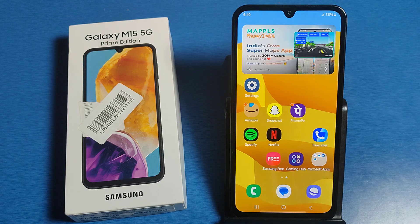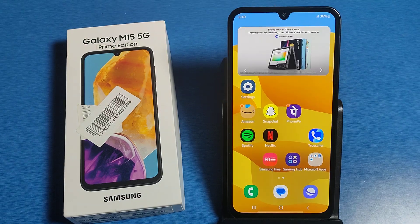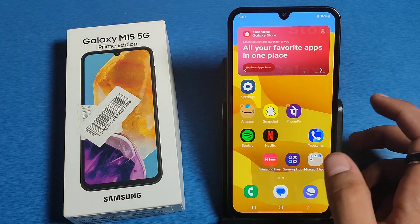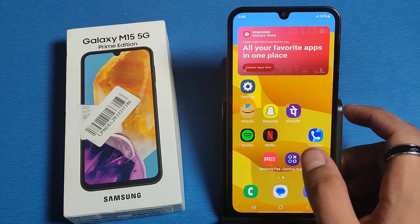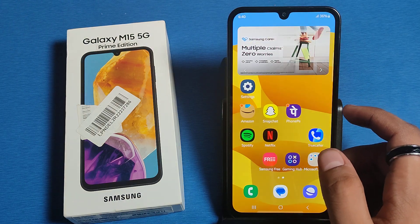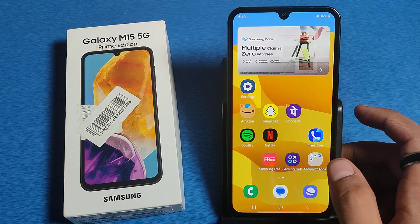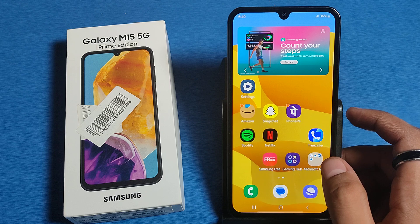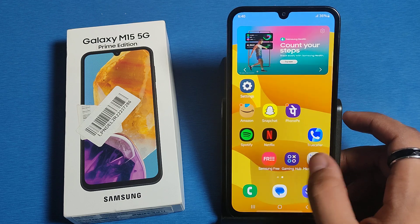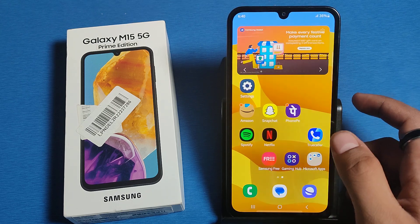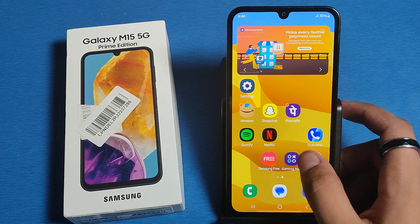Hello friends, welcome to our YouTube channel. In this video, I am going to tell you about how you can fix the heating problem in your Galaxy M15 smartphone. Before watching, if you have not subscribed to our YouTube channel, then subscribe to it and like our video.